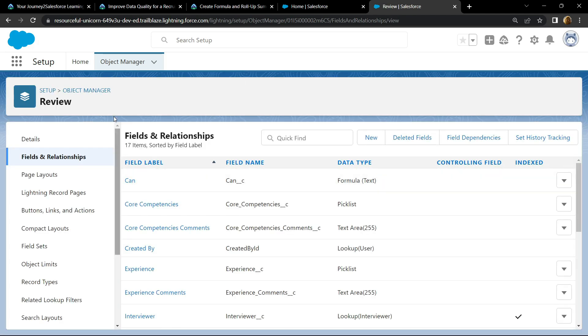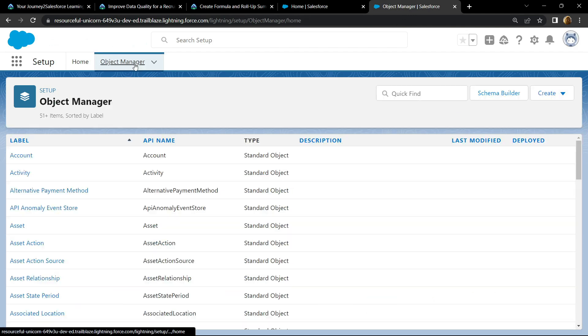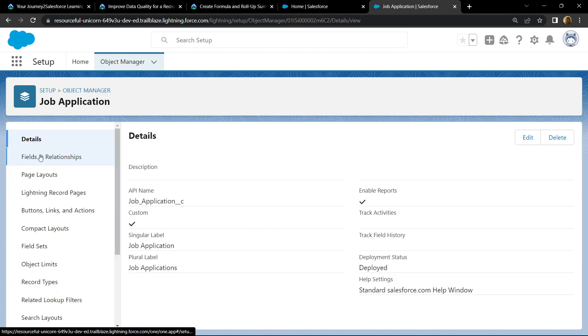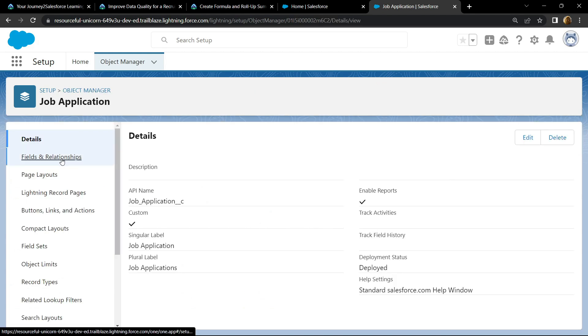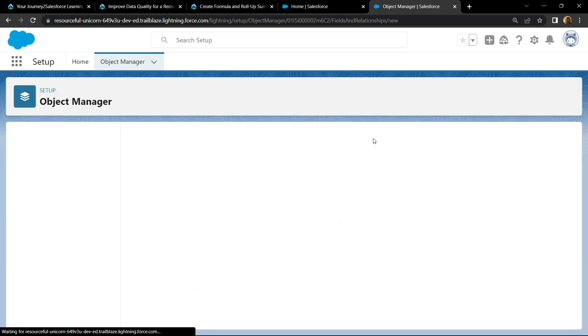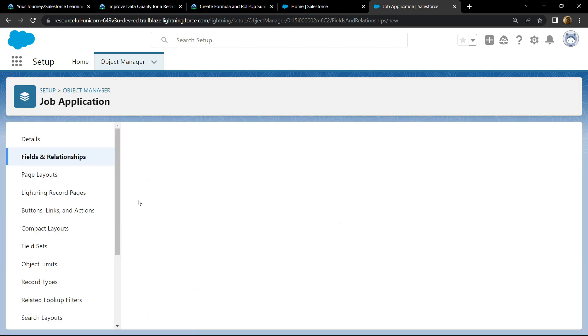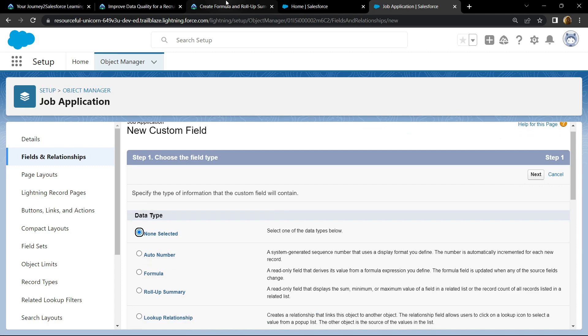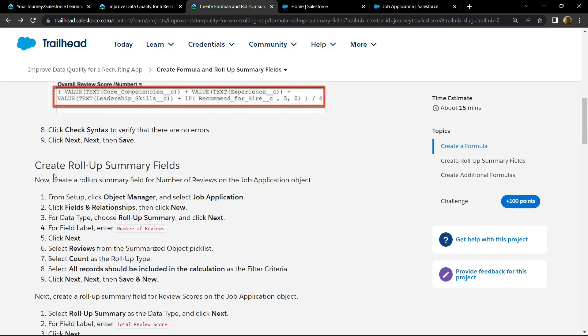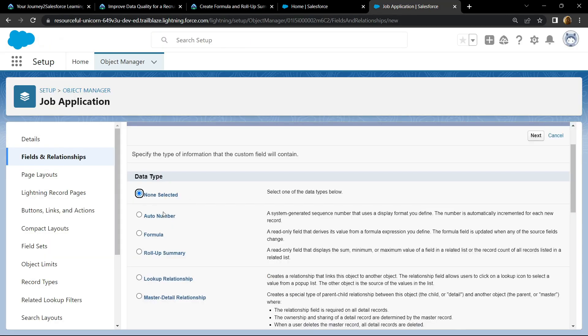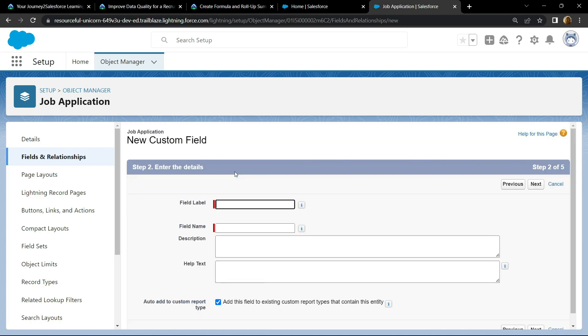Again go to Object Manager and search for job application. Open this, Field and Relationship, click on new. For the data type, we have to use roll-up summary. So copy this field label, choose data type, click next, paste the field label.